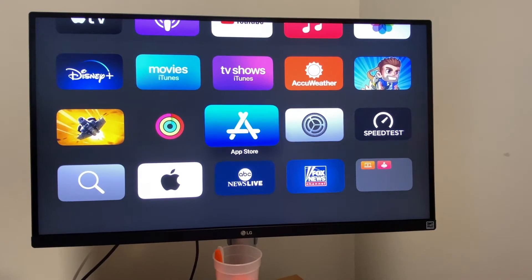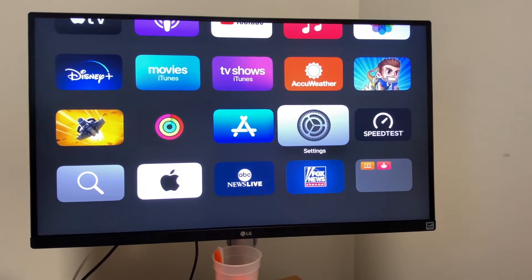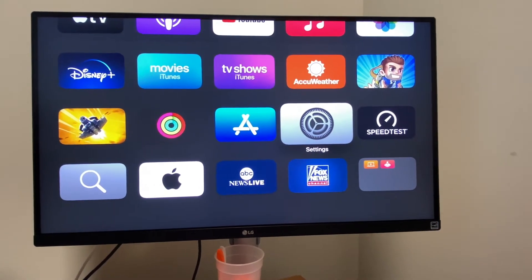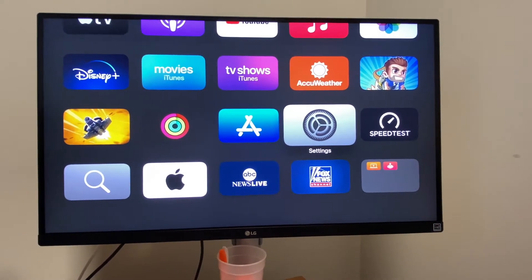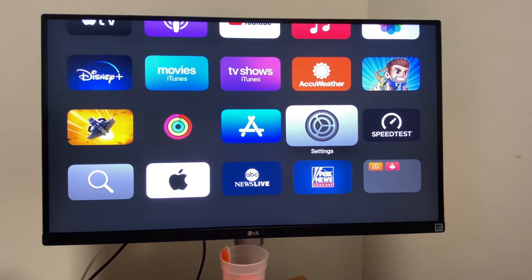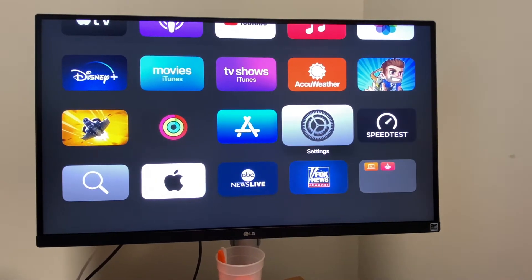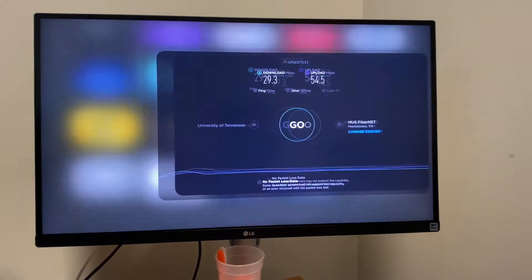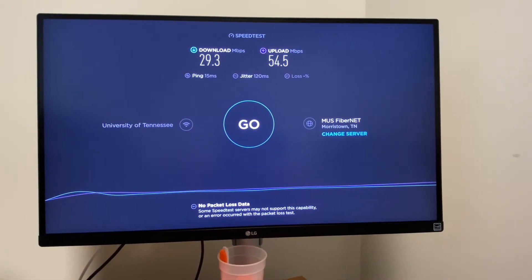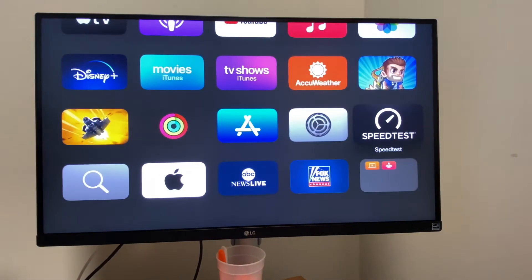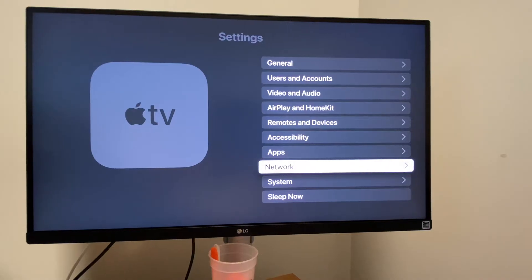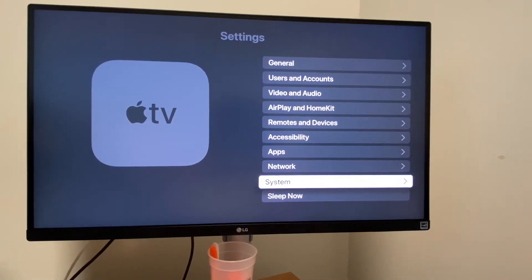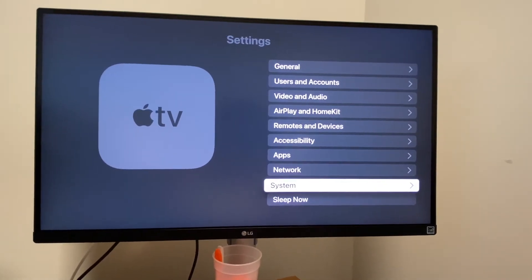So just for reference, this is an Apple TV 4K, not the newer version, the older version with the A10X processor, and currently running at about a 30 megabit internet connection. Obviously on a faster internet connection, it'll download faster, and on a newer device, it'll download faster.